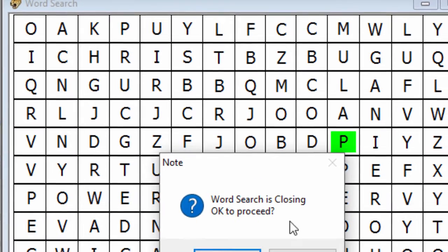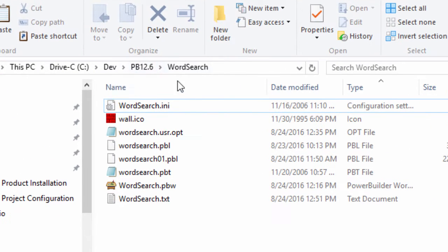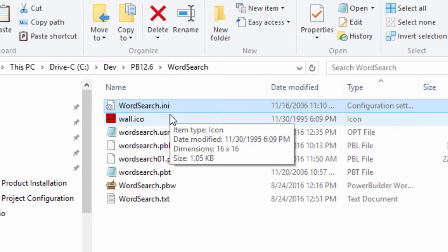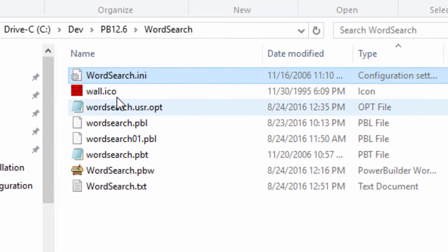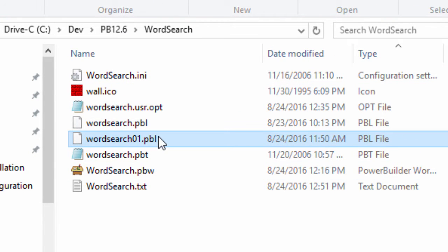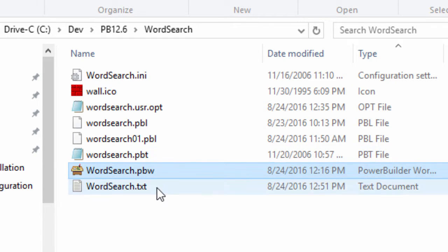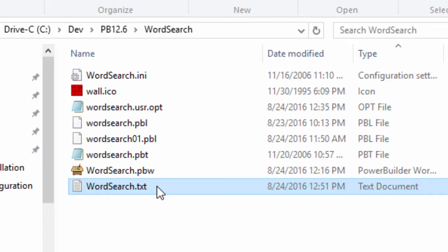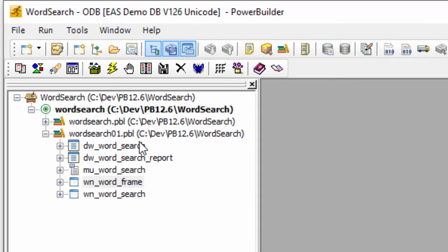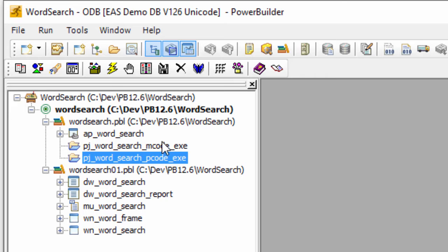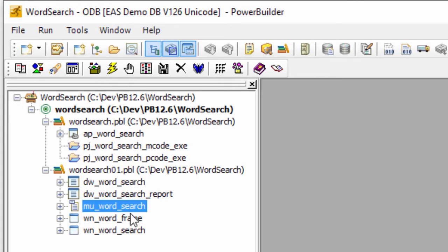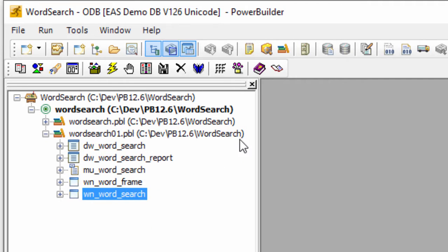The interesting thing is when you hit the Save button, the data window that you see here is an external data window saved to a text file. That text file is then saved to a blob, known as a binary large object, inside the SQL Anywhere database. That's the basic premise of the application. So I'll hit exit here — I'm not going to save that. Just as a little aside, let's look at the application itself. Here's the development folder where I have dev 12.6 word search, and you can see I have an INI file, an icon, some PowerBuilder libraries that contain some objects, a PowerBuilder target, a workspace, and a word search text file which I use for importing and exporting to the external data window. These PowerBuilder libraries contain an application object, some projects to deploy it as either P-code or machine code executable, some data windows, a menu, and a couple of window classes.